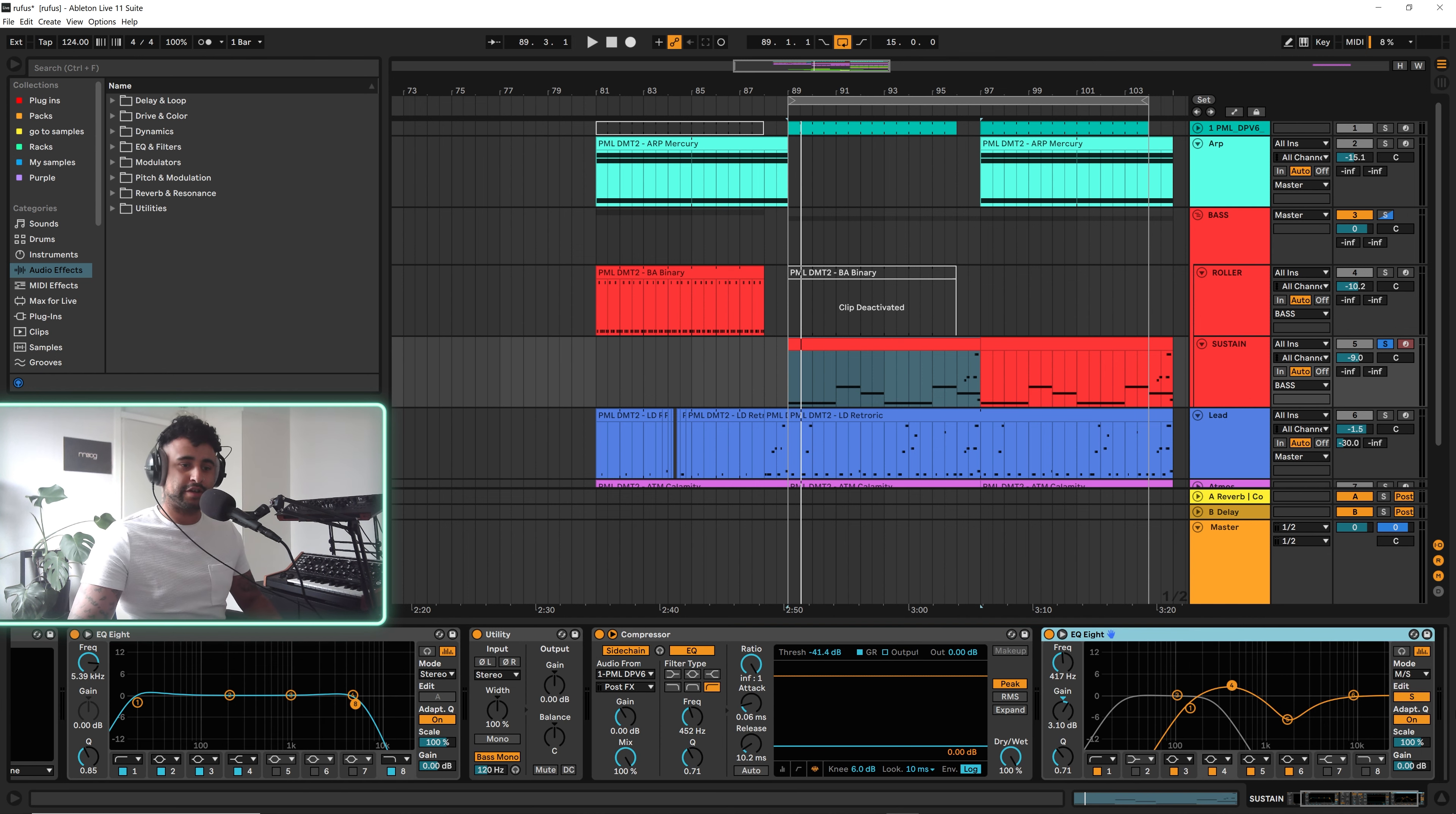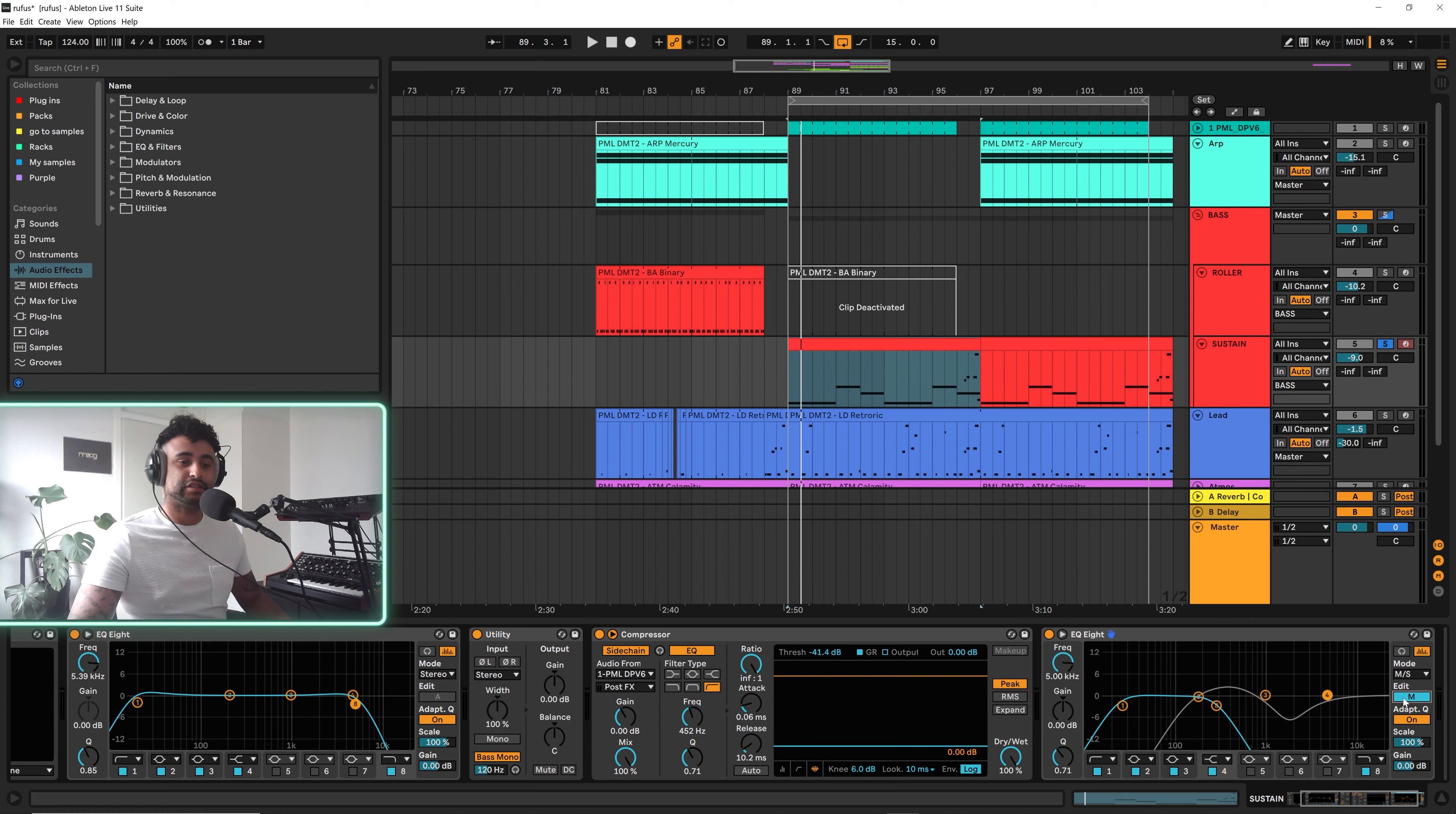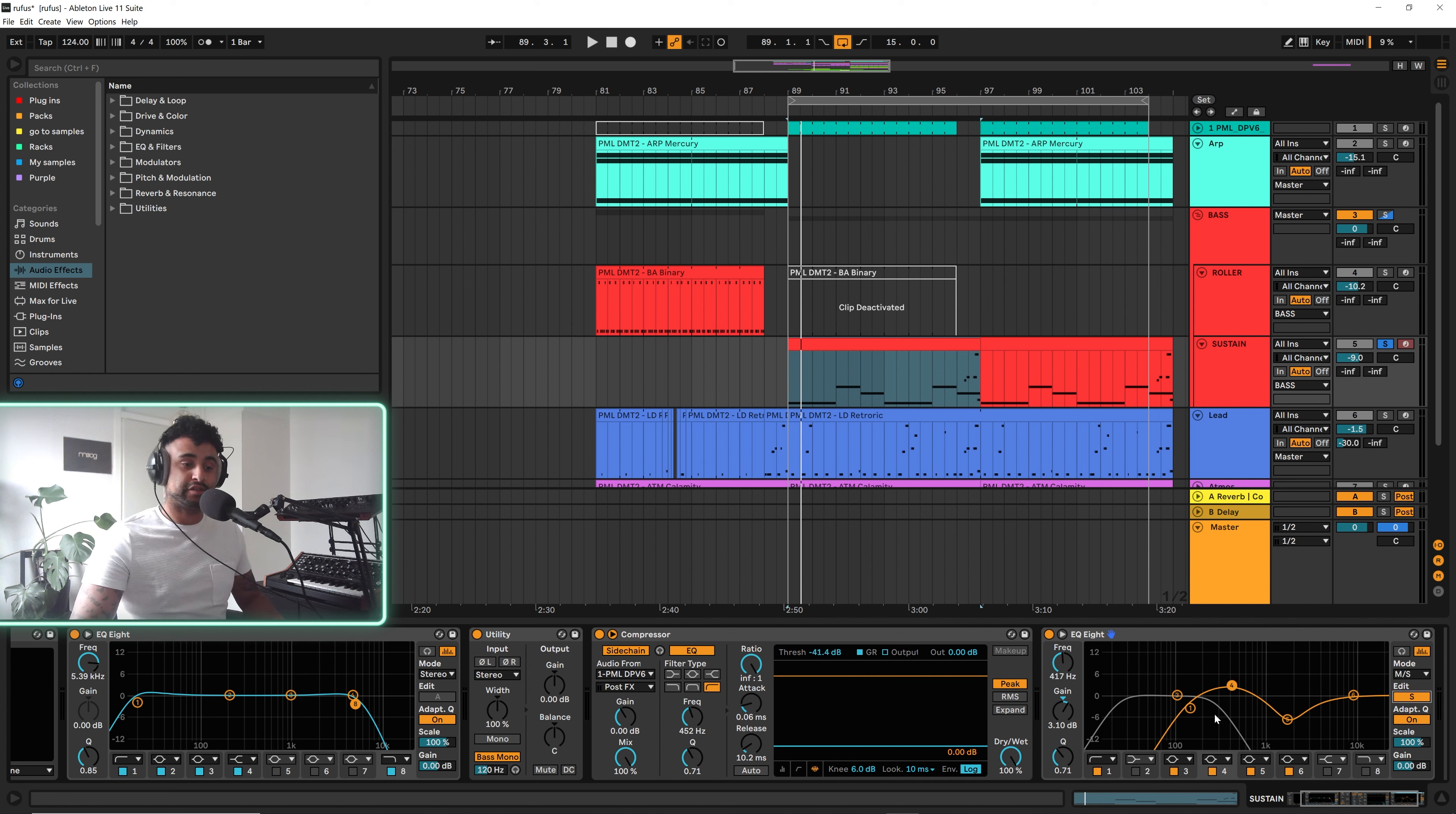Then we have this side chain here just to the kick, standard stuff. And then a mid side EQ. I've shown it a few times before. All you do with the EQ8 is you just go to this MS mode. The yellow represents the side information and then if you click this, this is the blue which is like the normal EQ8 that represents the mid frequencies.